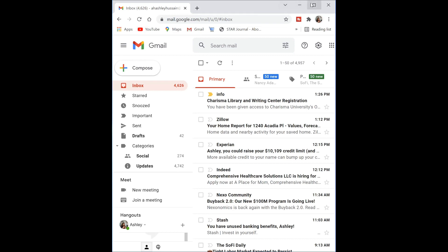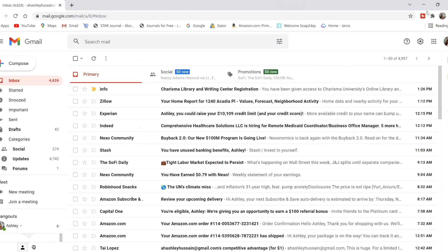First things first, whenever you receive your account credentials, they should be in your email inbox. Normally you're going to see this in your Charisma email, but just for the sake of giving you an example, I'm going to show it to you from my Gmail.